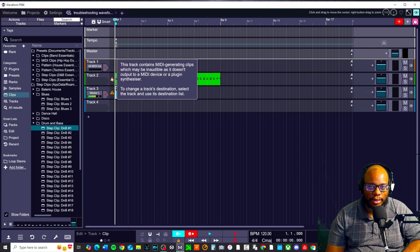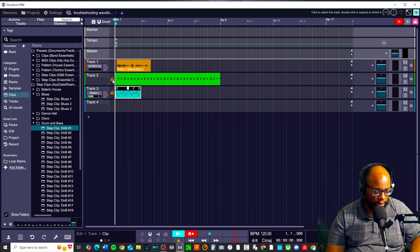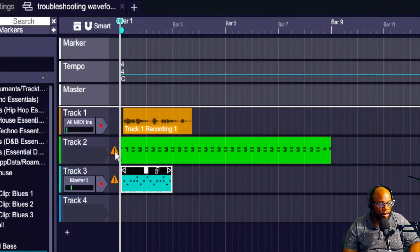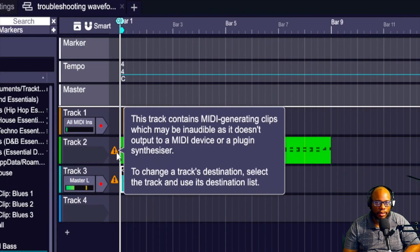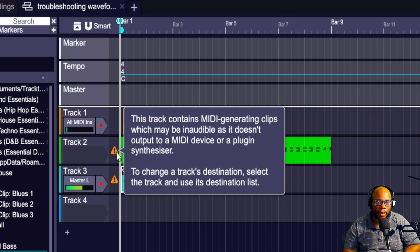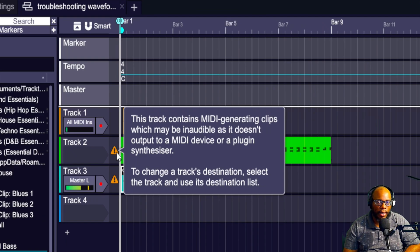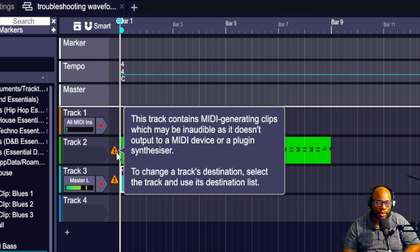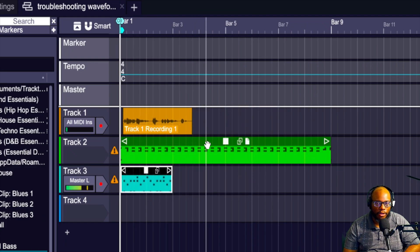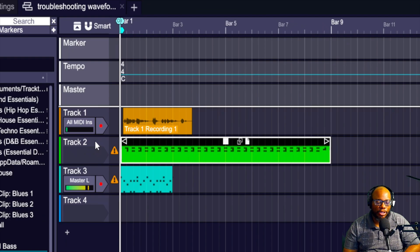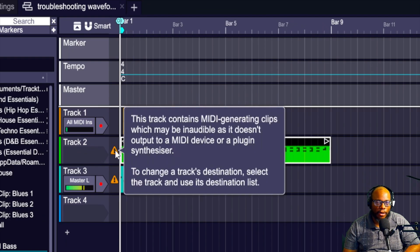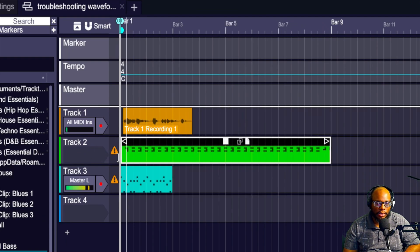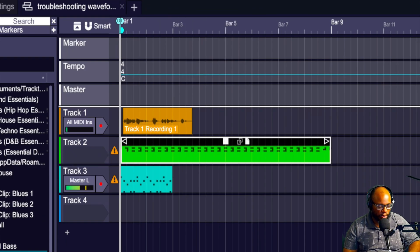Now you're going to notice automatically that these have asterisks. And so what does this asterisk say? This one says this track contains MIDI generated clips which may be inaudible as it doesn't output to a MIDI device or a plugin synthesizer. So to change the tracks destination, select the track and use the destination list. So basically what it's saying is you put a clip on here, this track is not sent to an output. We have an input, but we need it to be sent to an output. So where is the sound going to? It should be going to a sound source, which is like an instrument of some sort.